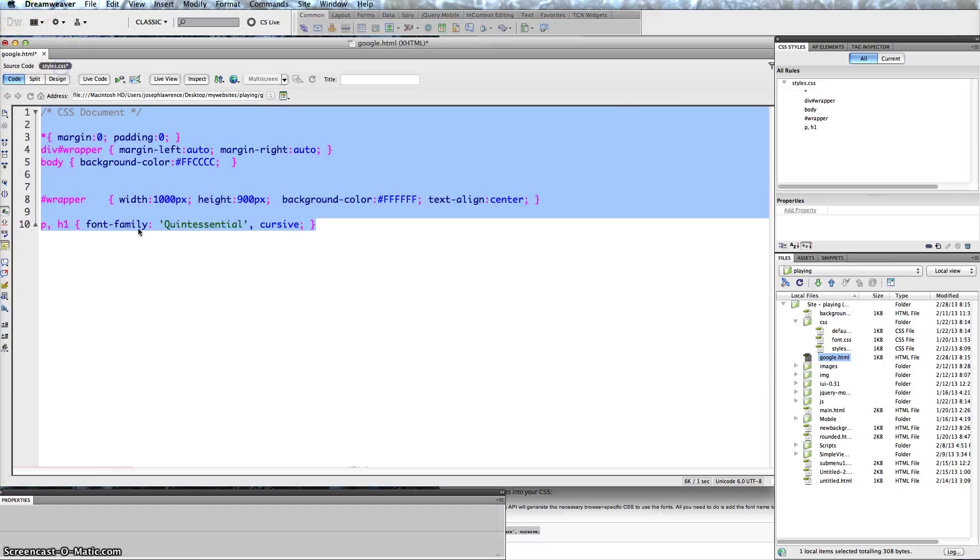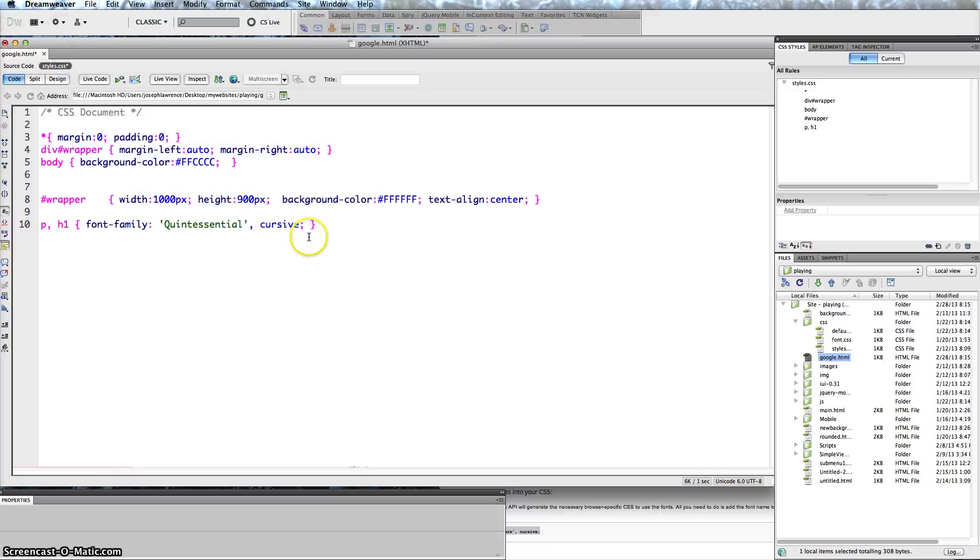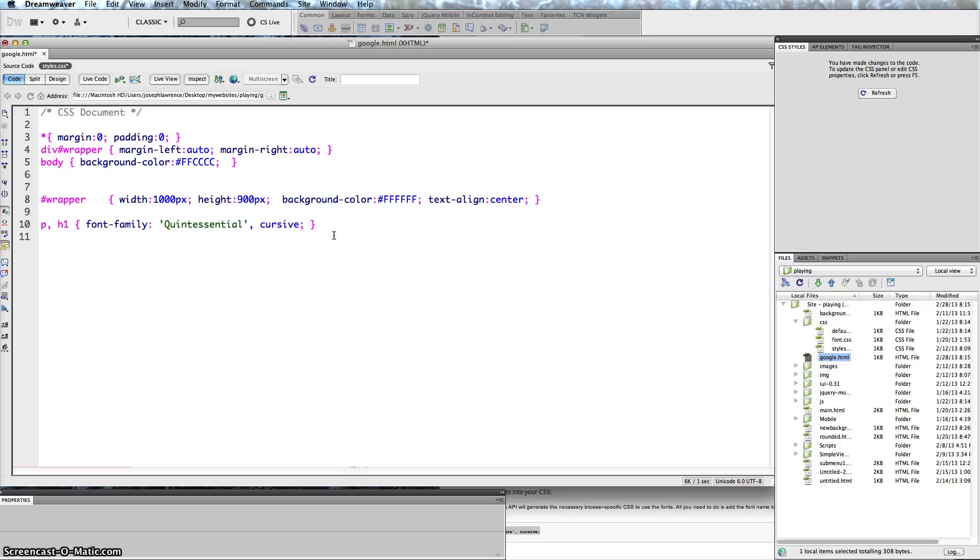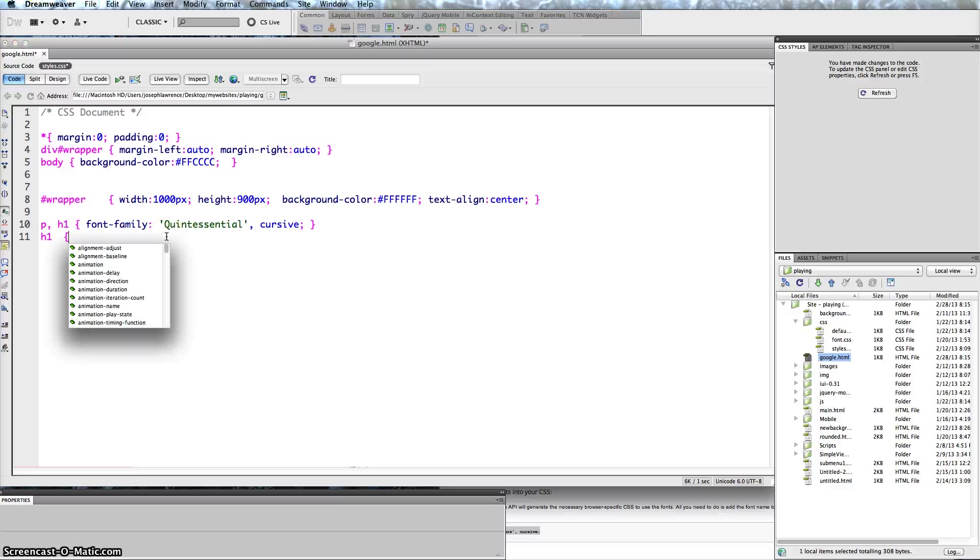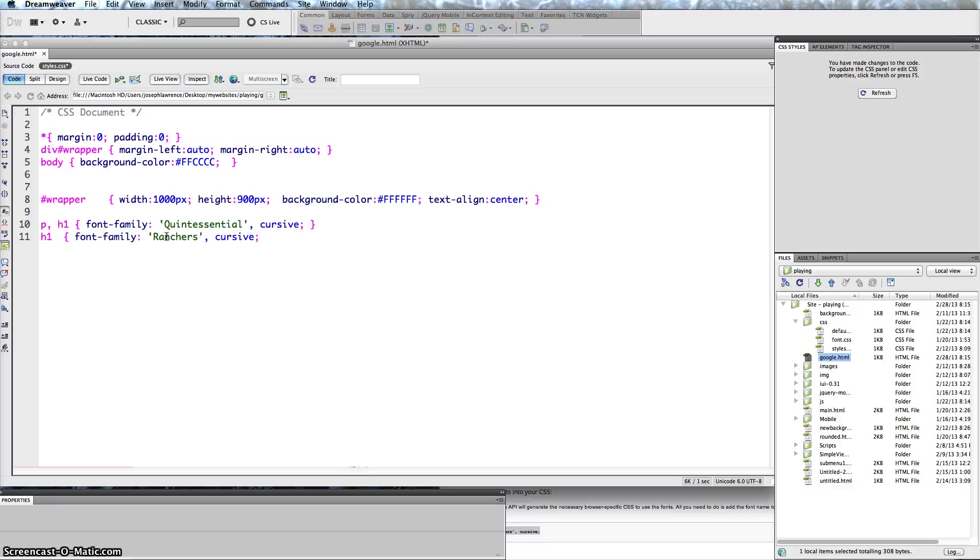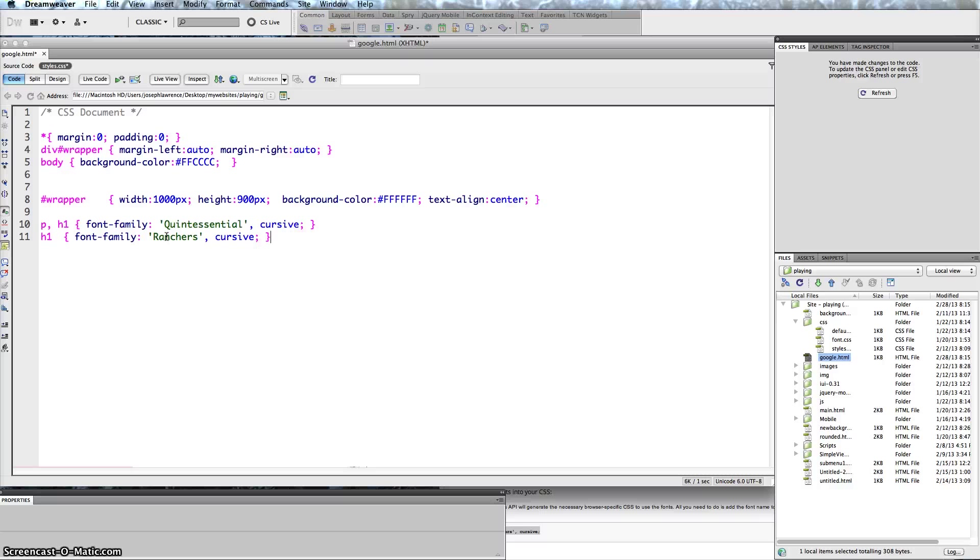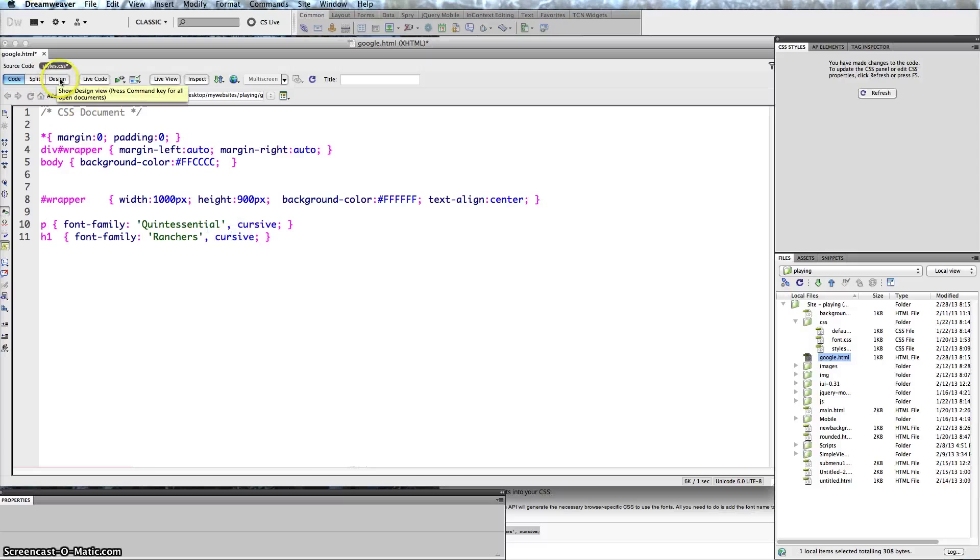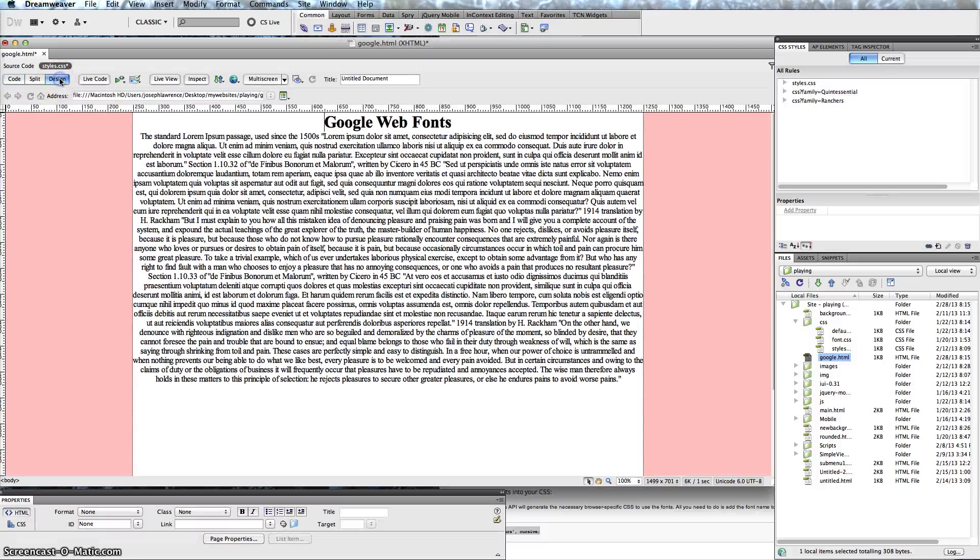I'm going to go into my style sheet and this time I'm going to add h1. Curly bracket, and I'm going to paste this code, and then with the curly bracket again. But I need to take the h1 out here because we don't want to use it there.